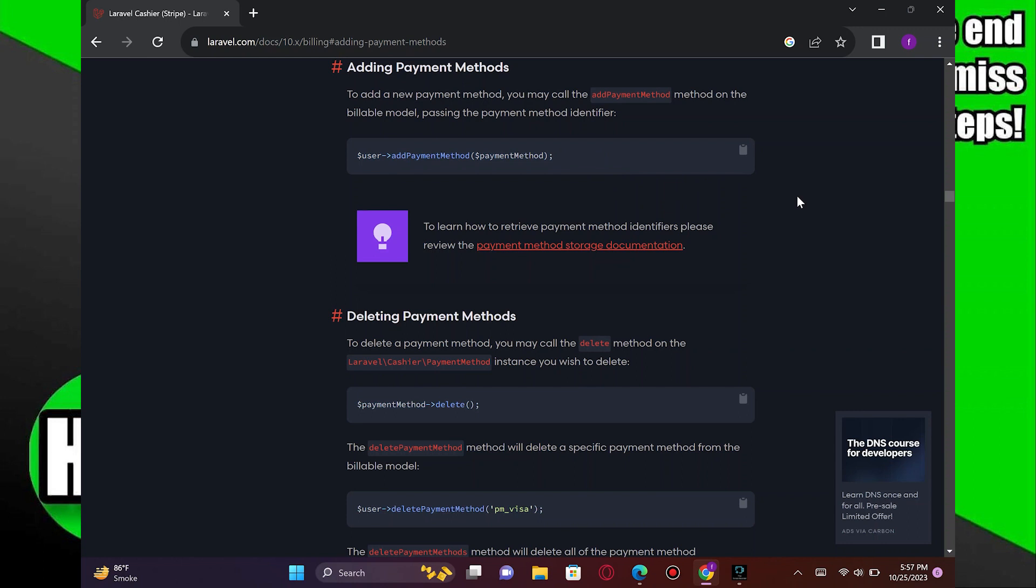Before launching your application with live payments, thoroughly test your payment flow in a production environment to ensure everything is working correctly.